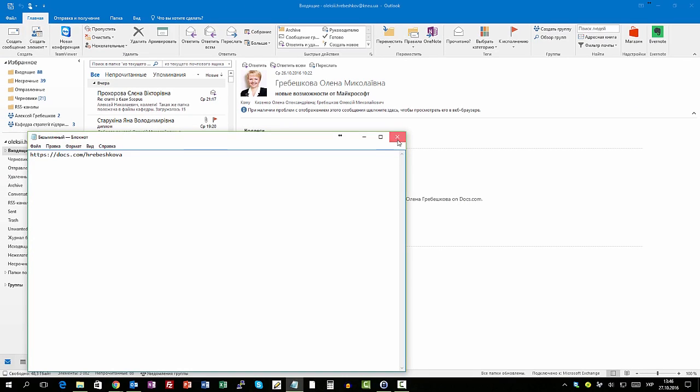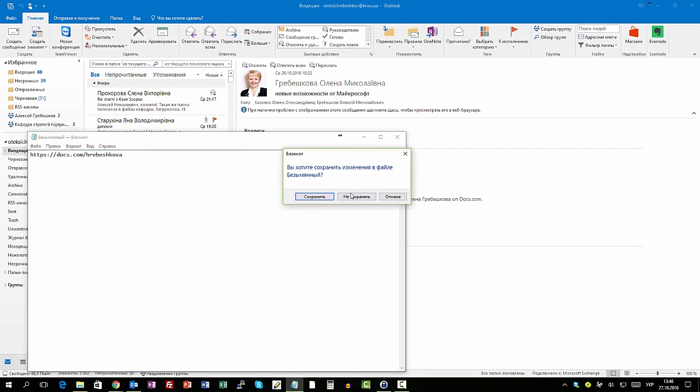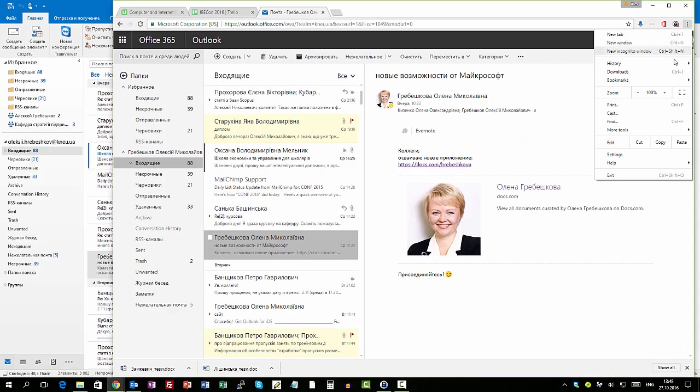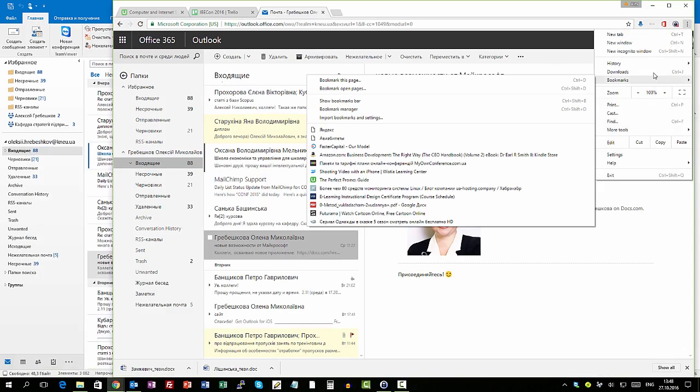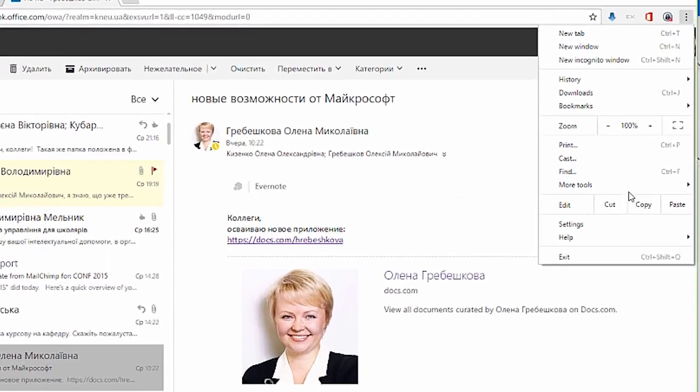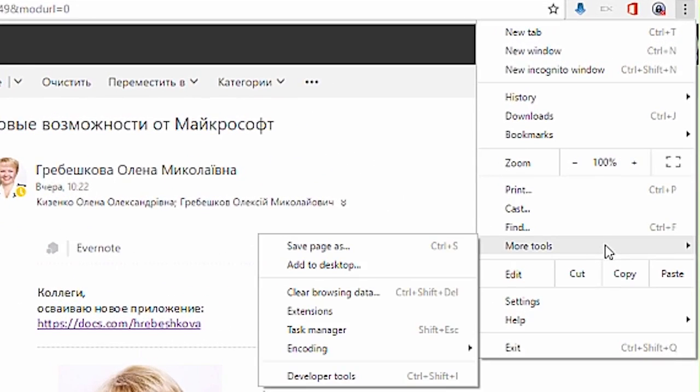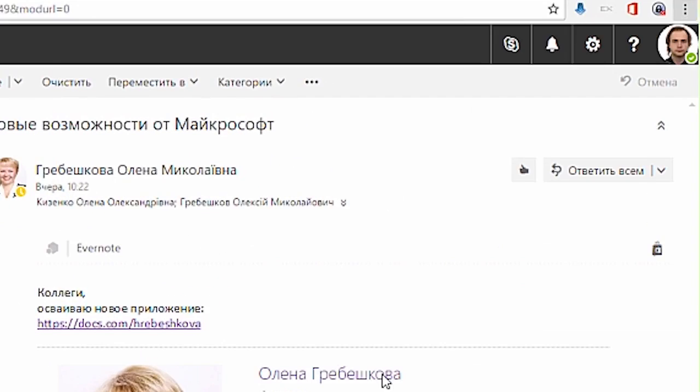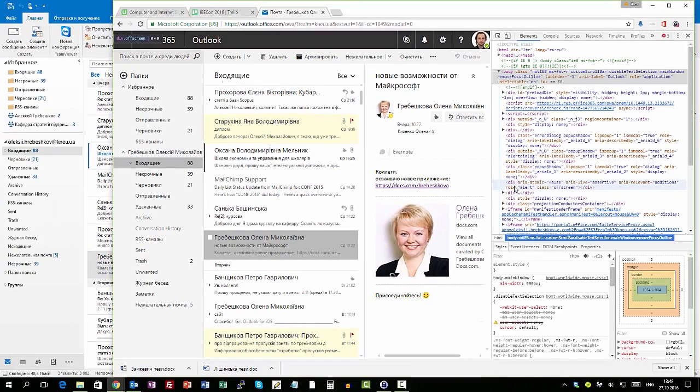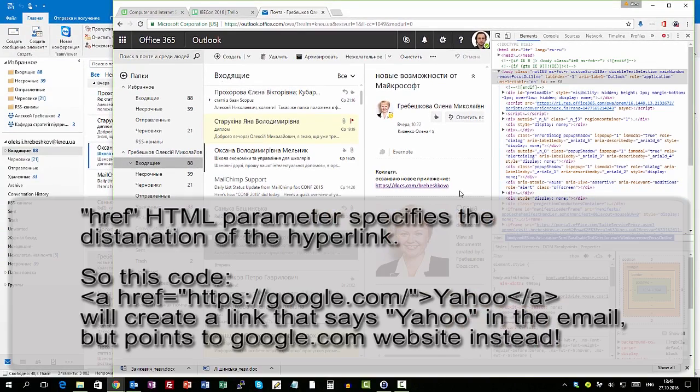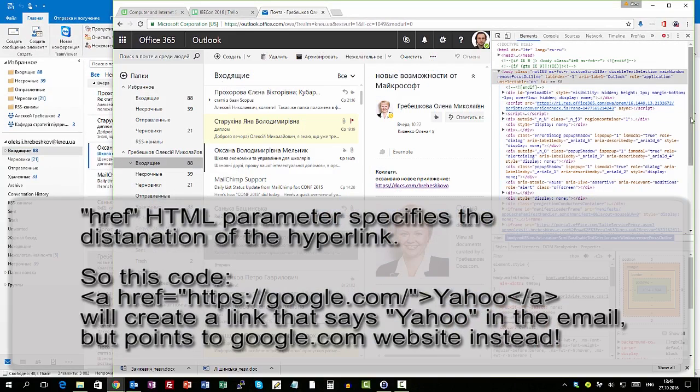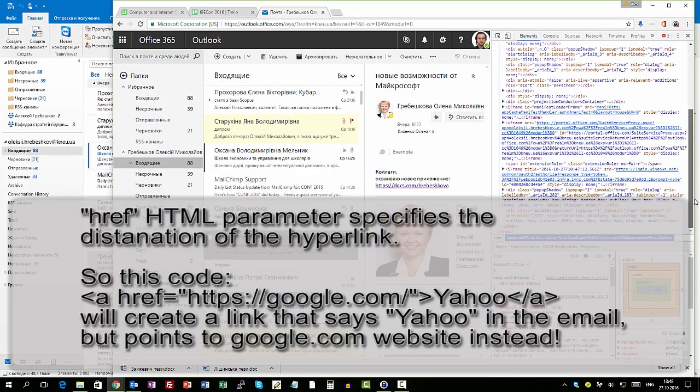Okay and the second step we can do is to take a look at the HTML source of the message. To do this we can go for example to the web client of my mail provider. Then we open the message and open the window with the source of the web page. And here you can find this link and check if ahref refers to the same address that it says it refers to.